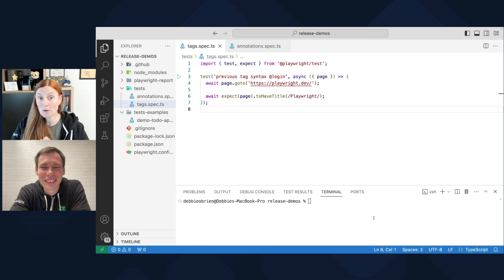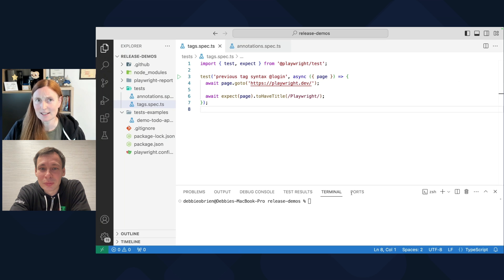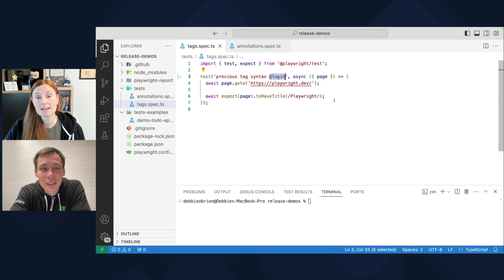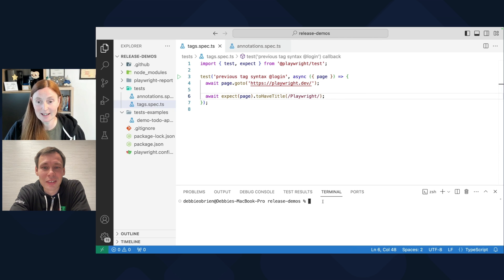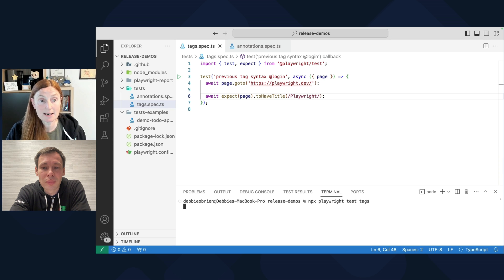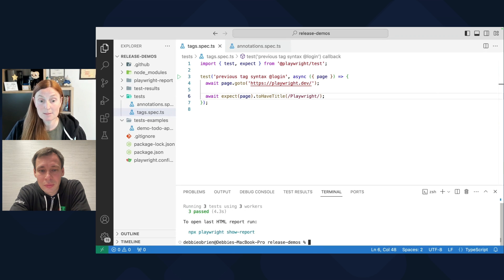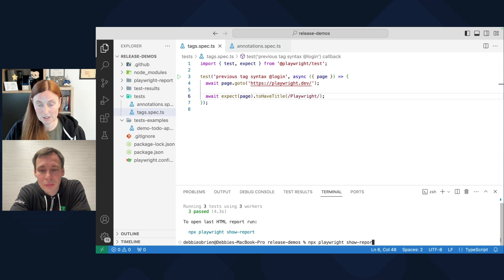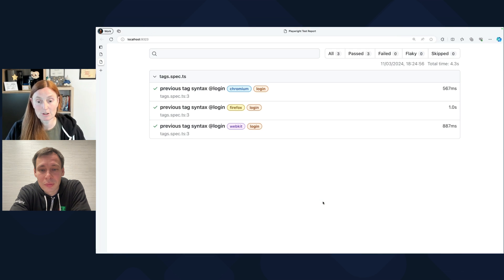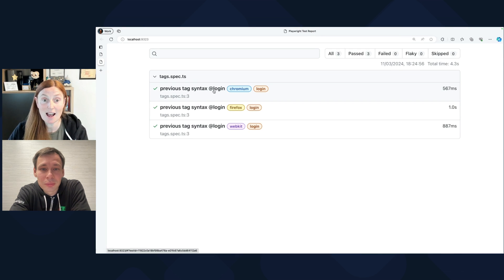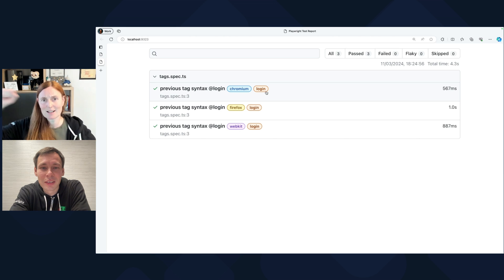So here we've got a test, and the previous tag syntax was basically doing an @whatever you want — like @login. So this is tagging an @login test. If we run this test — npx playwright test, calling it tags, that's the name of the file — that's going to run three tests because I'm running on three browsers. Then I'll just run my report command to show the Playwright report. Here we have our tags, and you can see @login, but we've also got login here, because it extracts it out to make it beautiful.